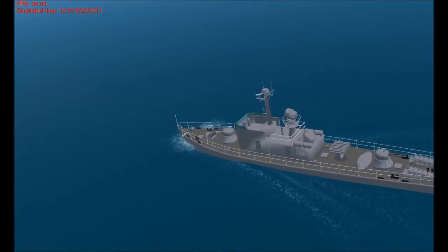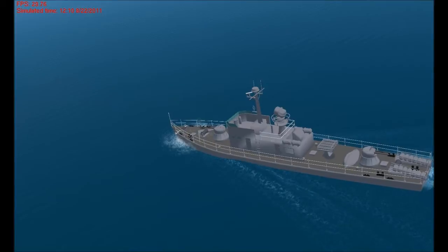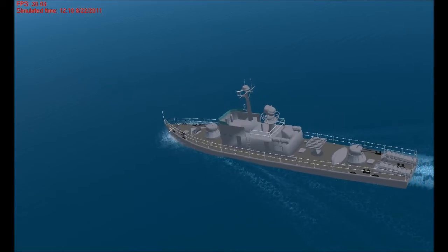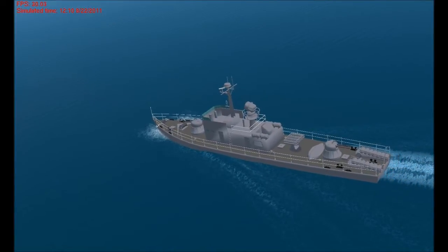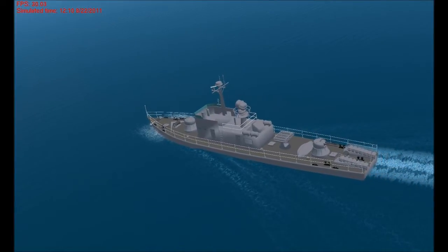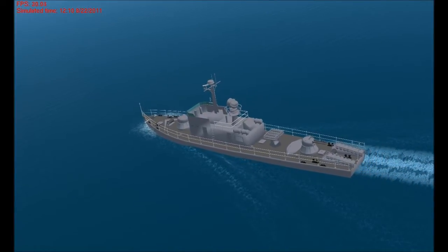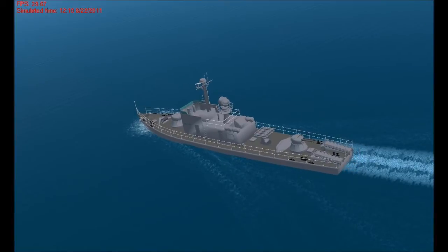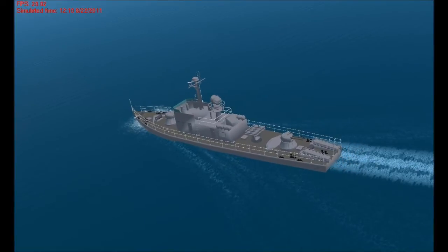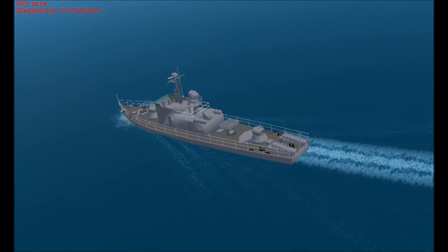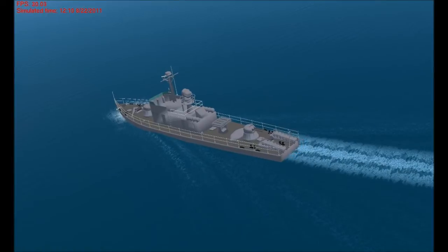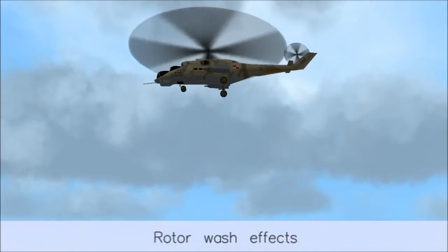Our propeller backwash or turbulent wake is also accurately modeled. It expands realistically with distance from the ship, and this can actually be used in training applications to estimate the size and speed of a ship from the air. For games, it just means that it all looks as realistic and convincing as possible for your players.